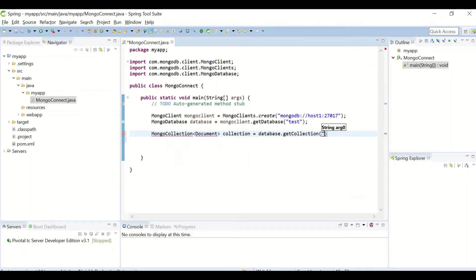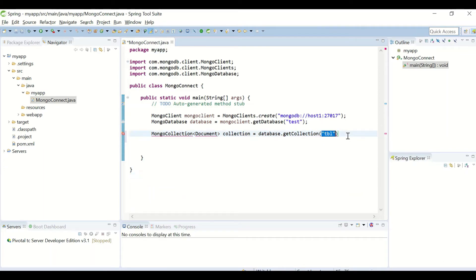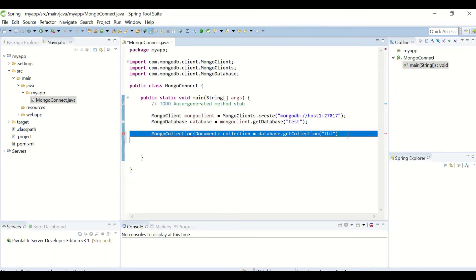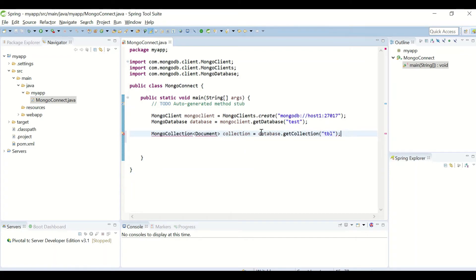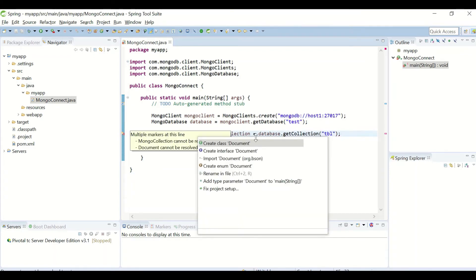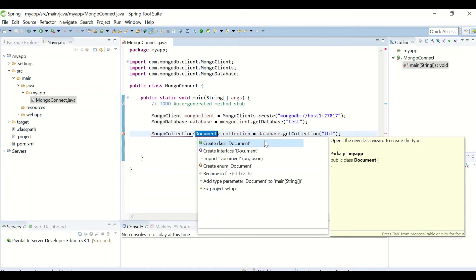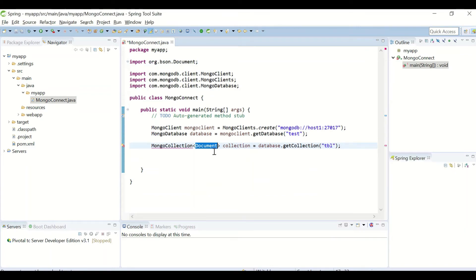The collection name, that is TBL. I'll import the dependencies.